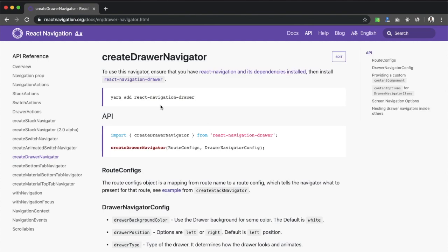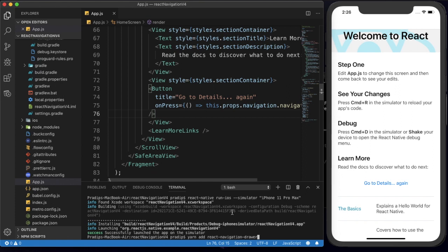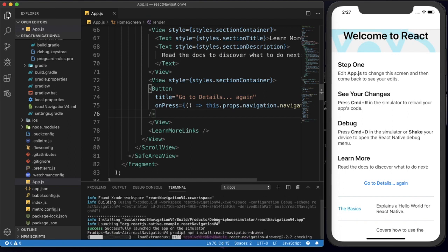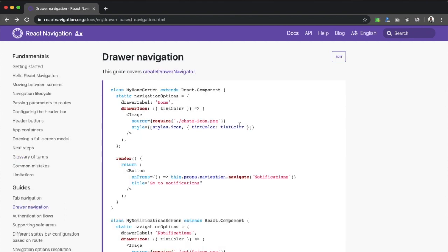We need to first install react-navigation-drawer into our React Native project — that is the new thing. As you may remember from my previous tutorial, for the stack navigator we also needed to install a separate package. This is similar for the drawer as well. I will copy this install command, paste it here, replace the yarn command with npm install, and press enter. Now our package has been added.